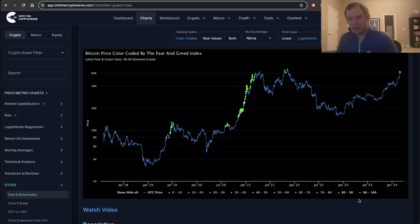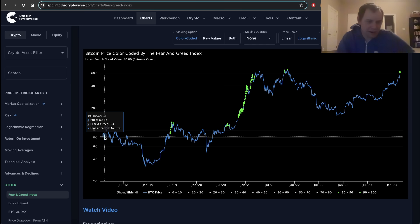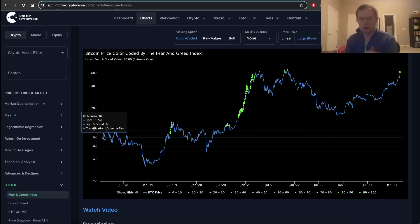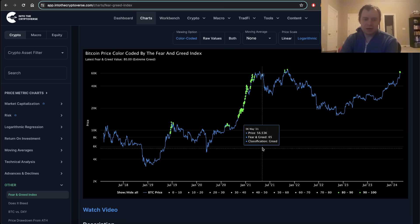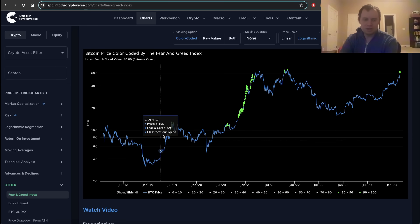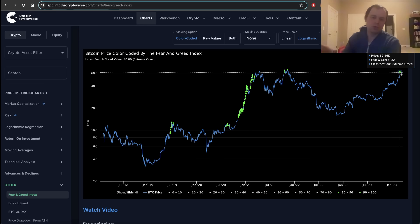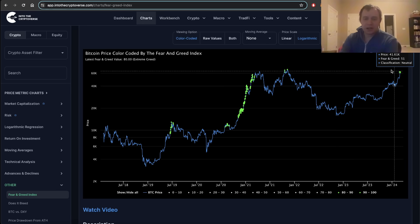Unfortunately the fear and greed index doesn't go back beyond 2018 — it just starts here in early 2018. It would have been really nice to see what it looked like in 2015, 2016, and 2017. We do have risk metrics for that, but it is interesting to follow along, because you can see there have been a few times in the history of this data set where we went into the 80 to 100 range.